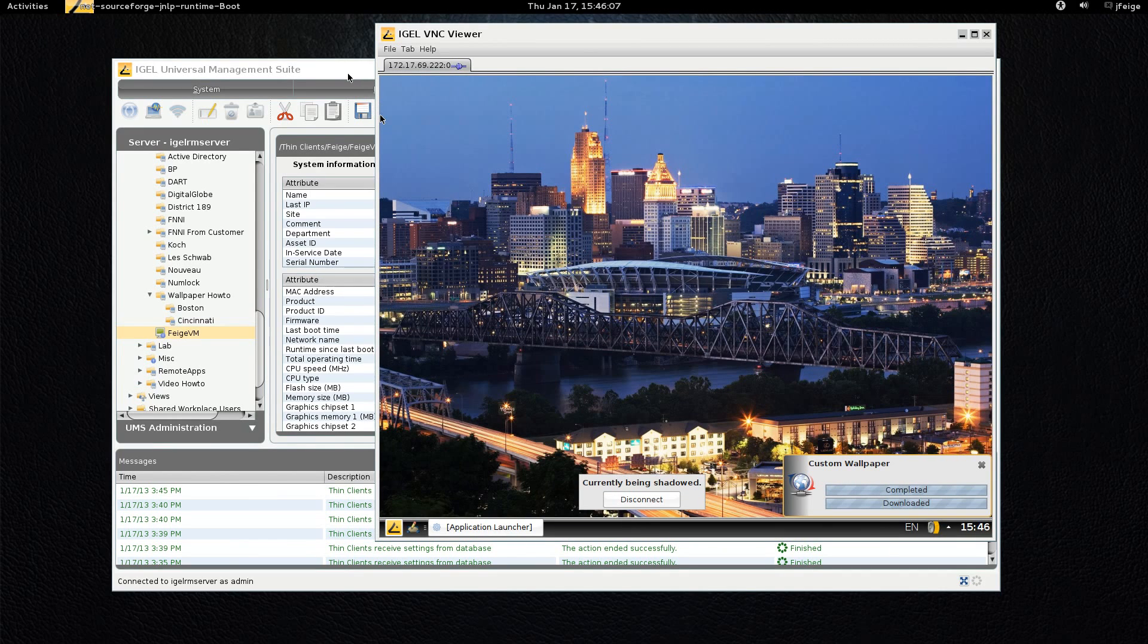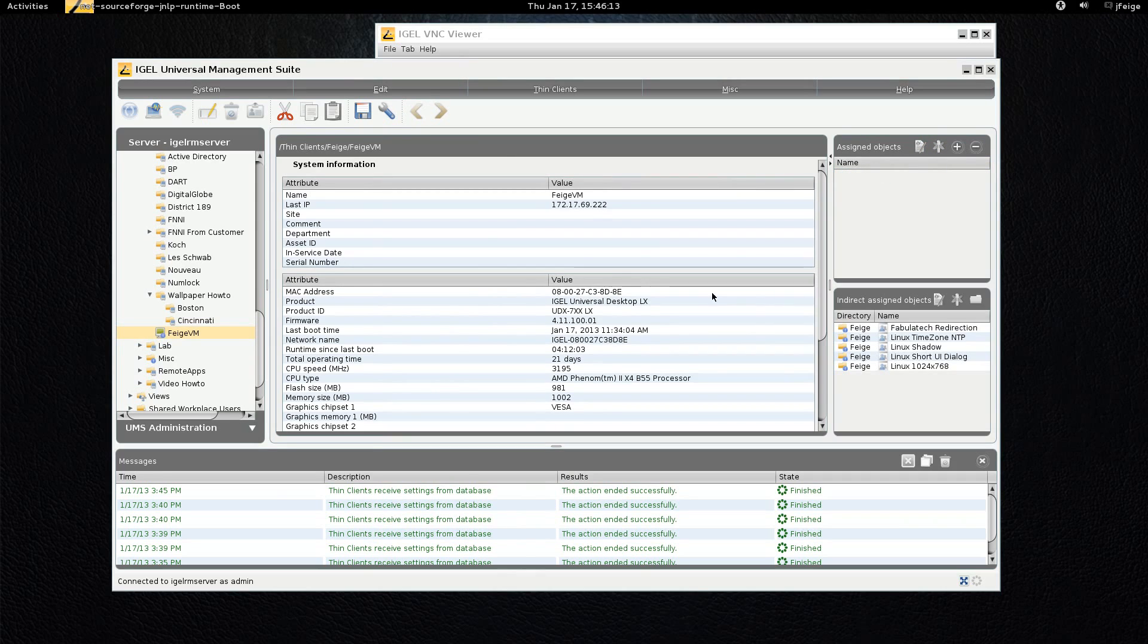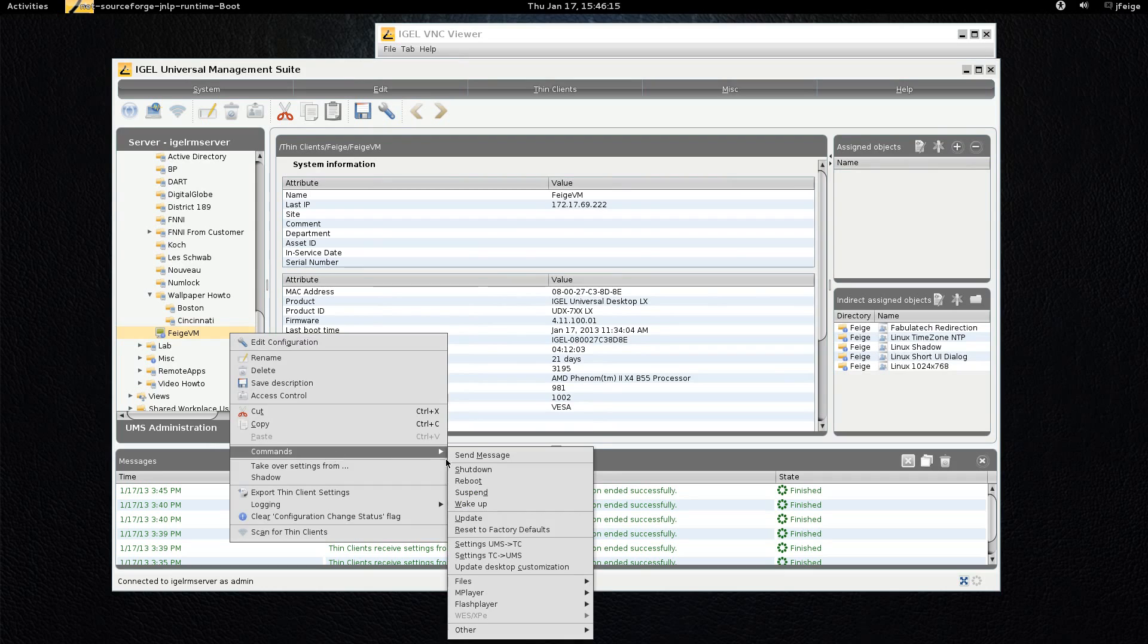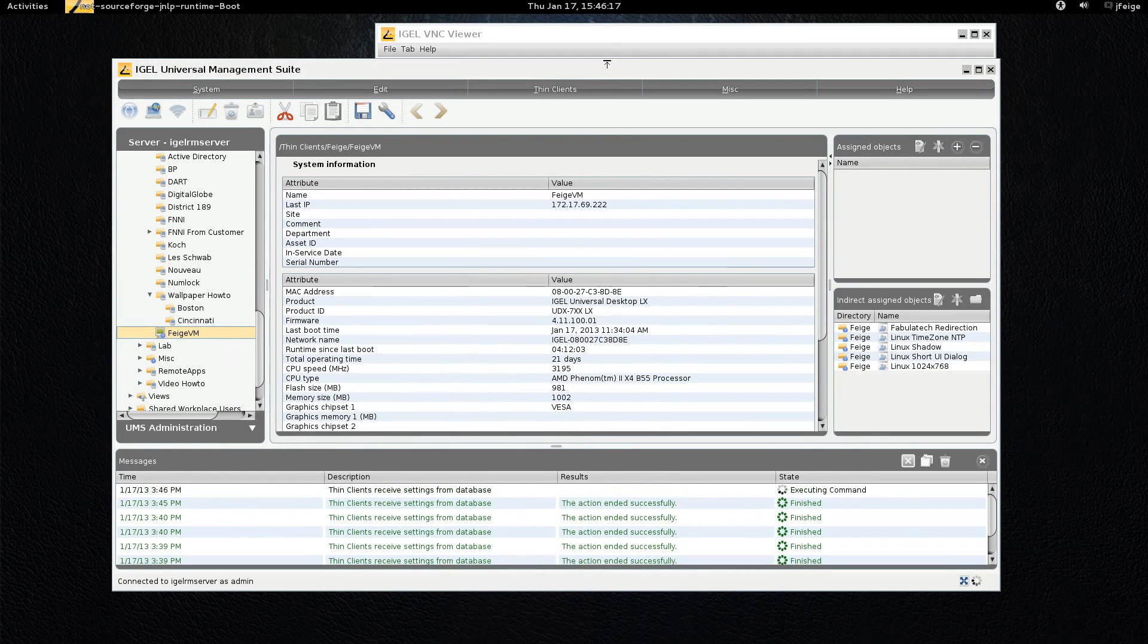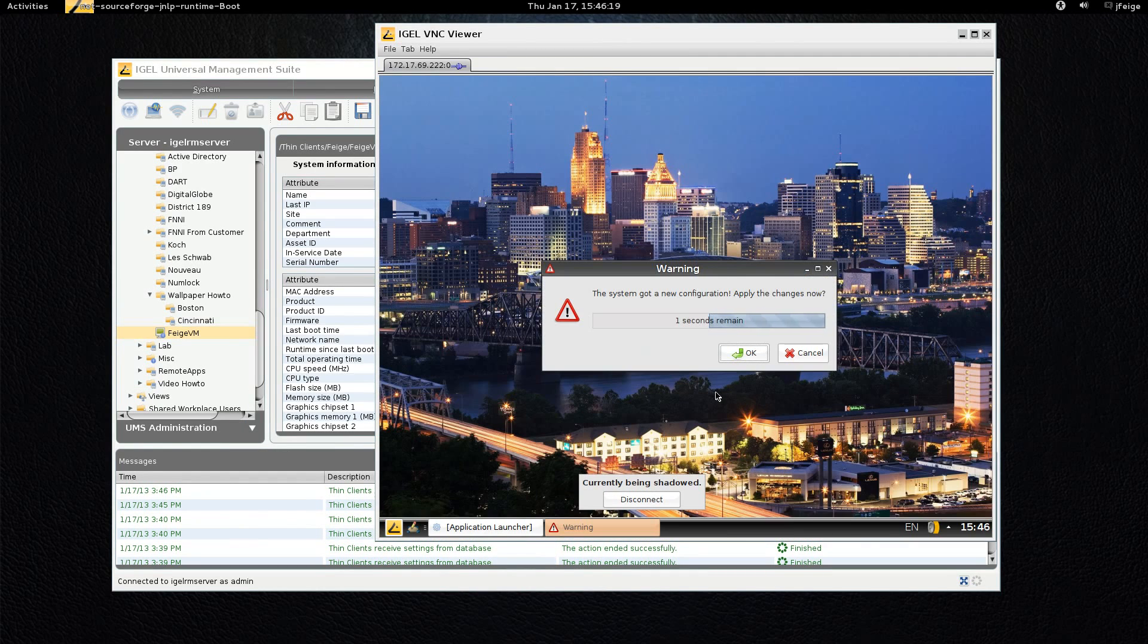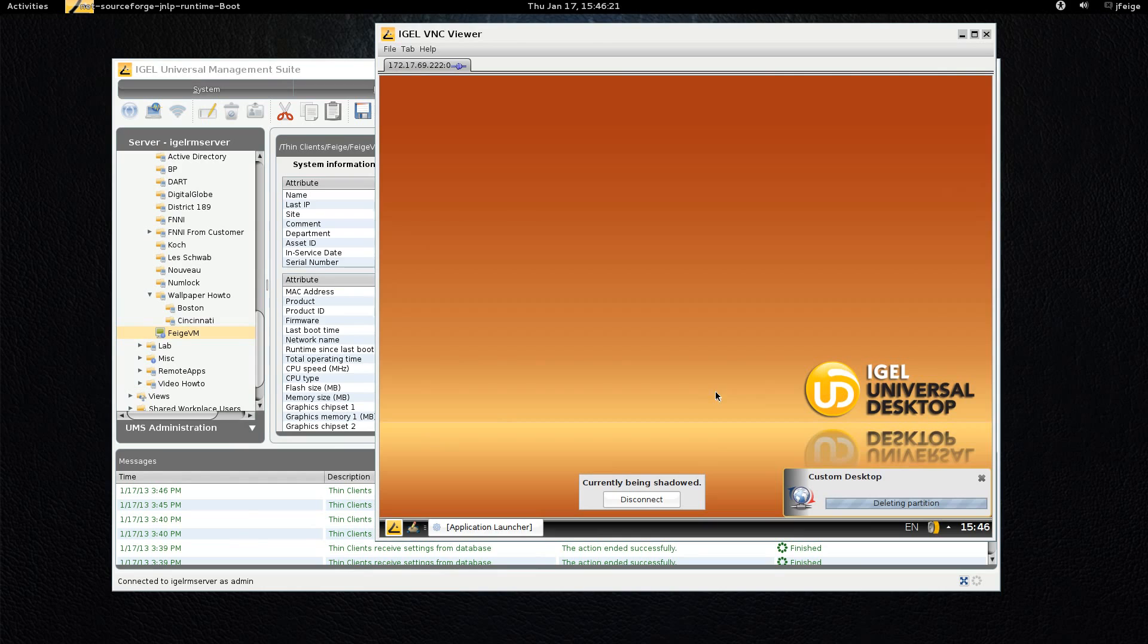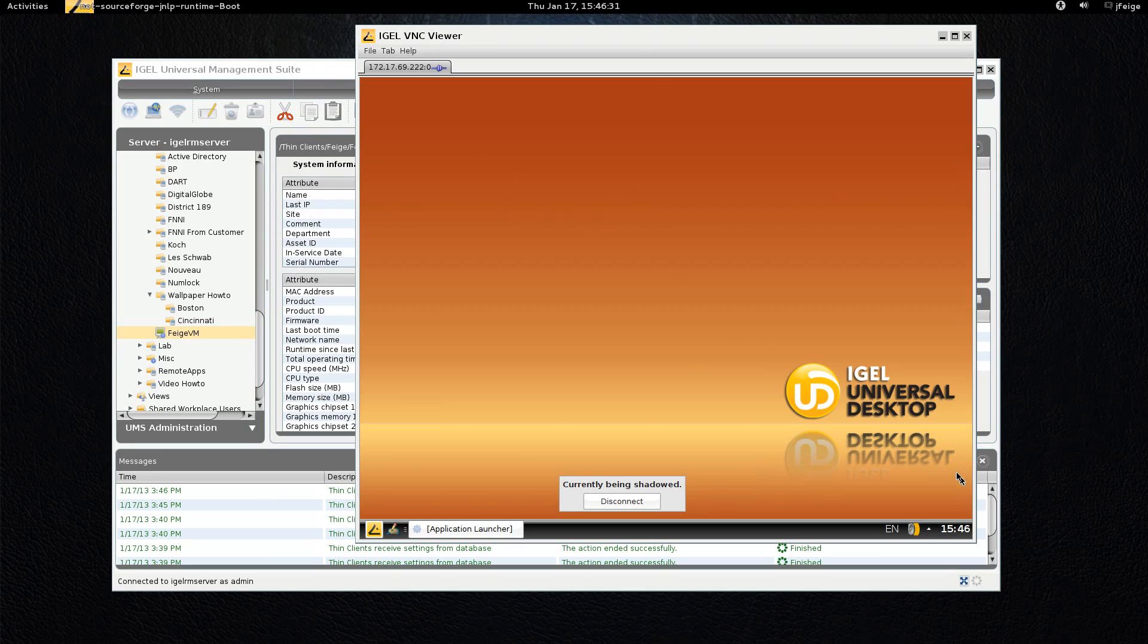It's really quite straightforward to remove the wallpaper from the device. You take the profile off, push the settings out and as you can see the partition gets deleted and it's back to normal. That file does not go out to the thin client every time it boots. It actually creates a custom partition, a wallpaper partition on the device, and the file stays on the device until you tell it to remove it.